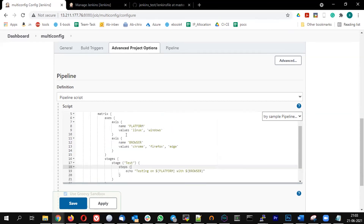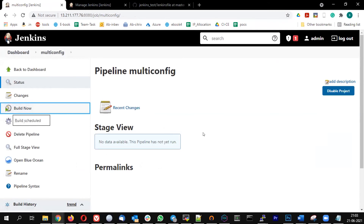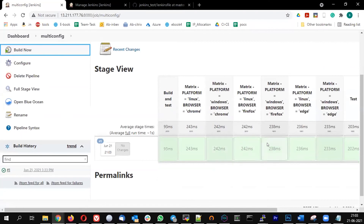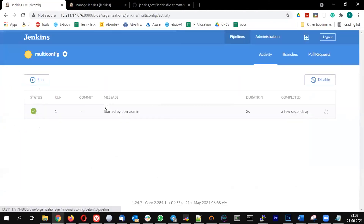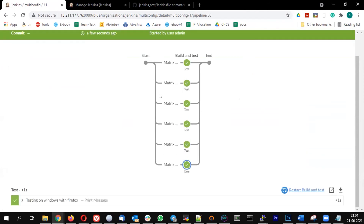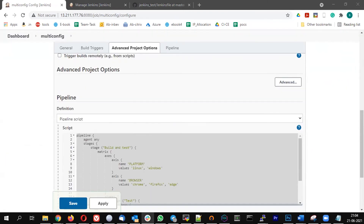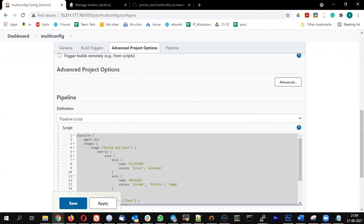I'm running within the matrix. The matrix has two axes: platform with values Linux and Windows, and browser with values Chrome, Firefox, and Edge. Let me save this and build now. You can see multiple versions have been created. Let's show it in Blue Ocean. You can see Linux with Chrome, Linux with Edge, Linux with Firefox, then Windows with Chrome, Windows with Edge, and Windows with Firefox — running in a multiple configuration kind of option. This is how you implement the multi-configuration job in the pipeline.